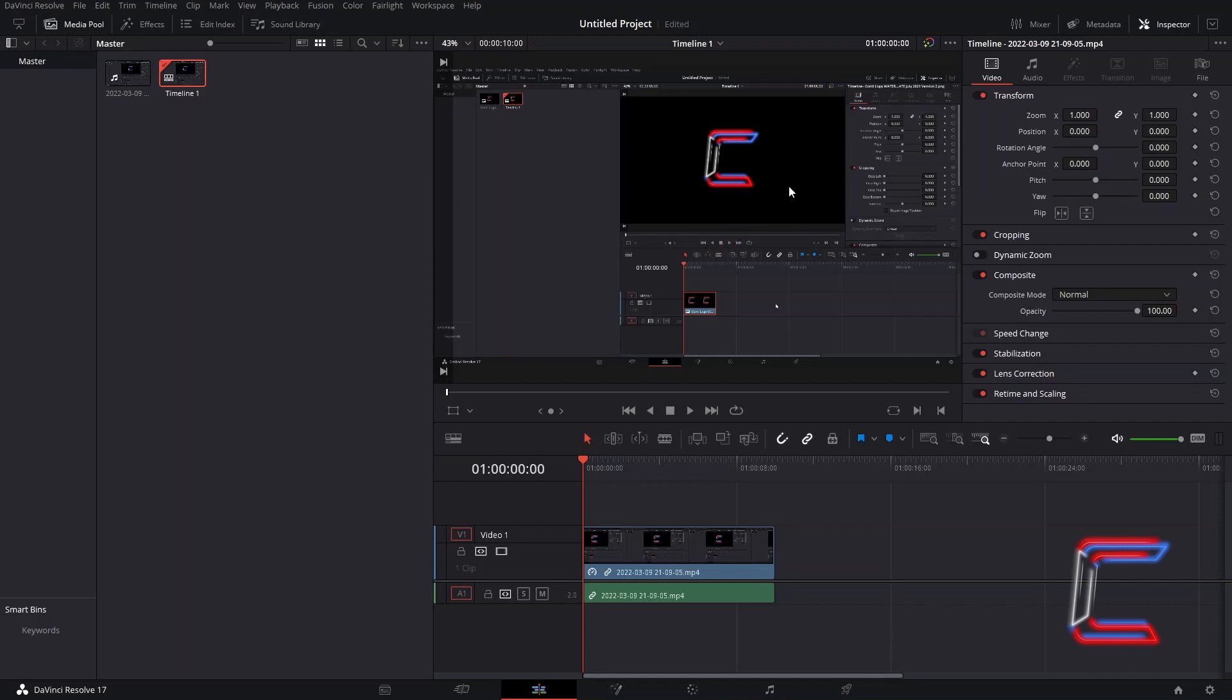After the two second transition is complete, the updated zoom and position settings will be applied to the rest of the video clip so that we maintain focus on the inspector section of the edits window in DaVinci Resolve.